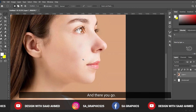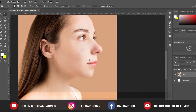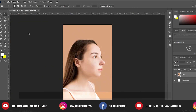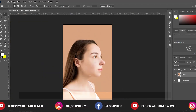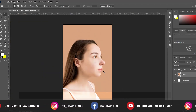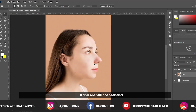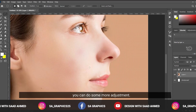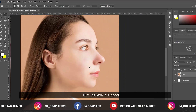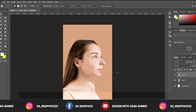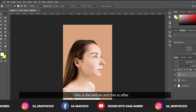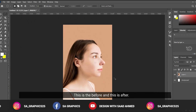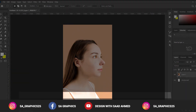And there you go. If you are still not satisfied, you can do some more adjustments, but I believe it looks good. This is the before, and this is the after.